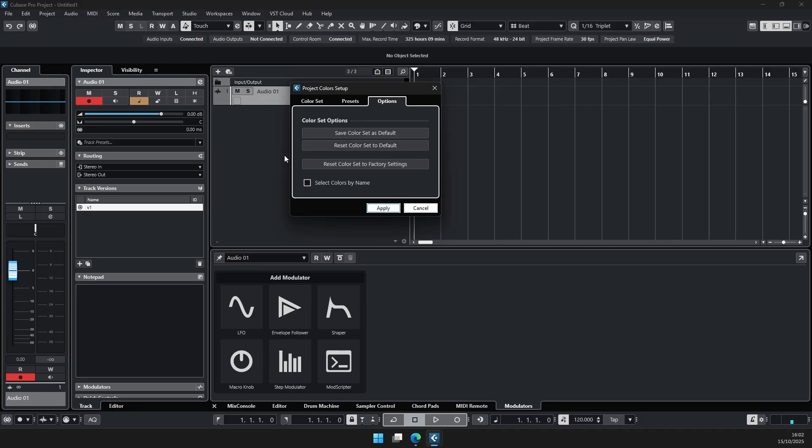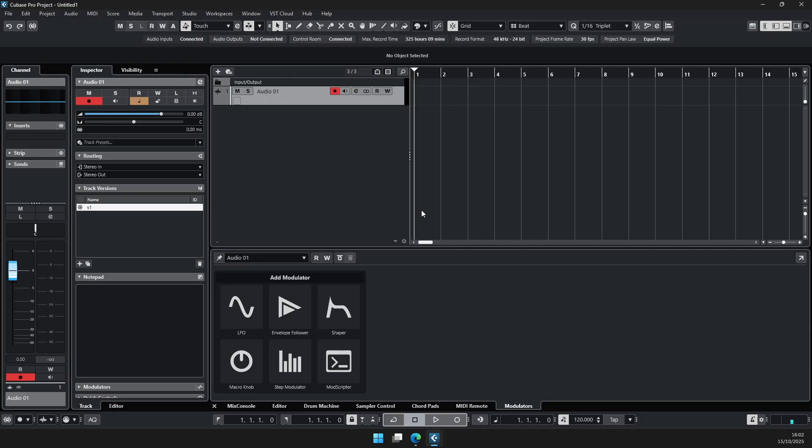If you want to completely revert the defaults XML back to the factory color settings then you would use this one here. Okay so keep that in mind.